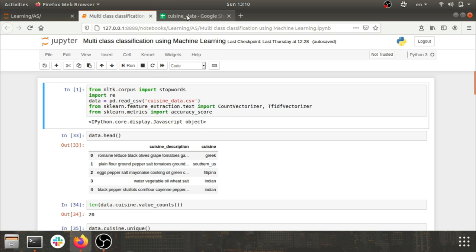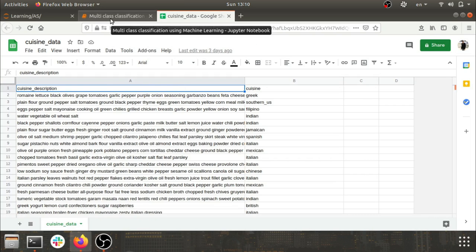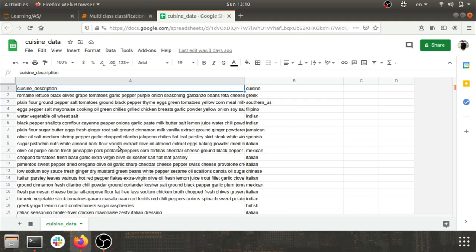For example, I've taken the dataset of cuisine data, which is available on Kaggle — I'll share the link in the description. The data has a description of the cuisine and a tag for what that cuisine actually is. For example, ingredients like water, vegetable oil, wheat, salt get tagged as Indian, and olive oil, salt, shrimp, pepper, garlic get tagged as Spanish.